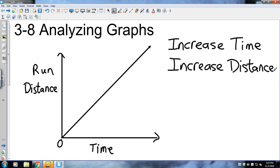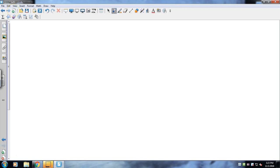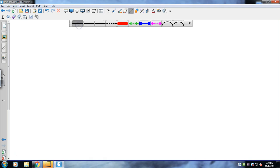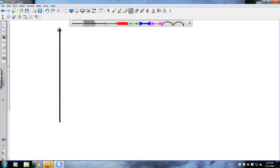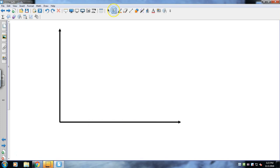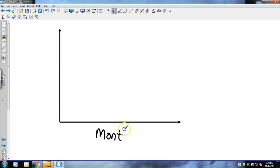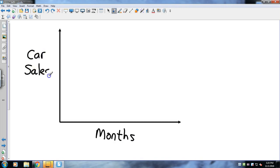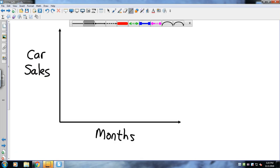We could look at another one. We could look at a bunch of them, but let me set up another one. I've got something there. Let's say we have, I'm not going to put each individual month, but let's say the months of the year, and let's call it car sales.